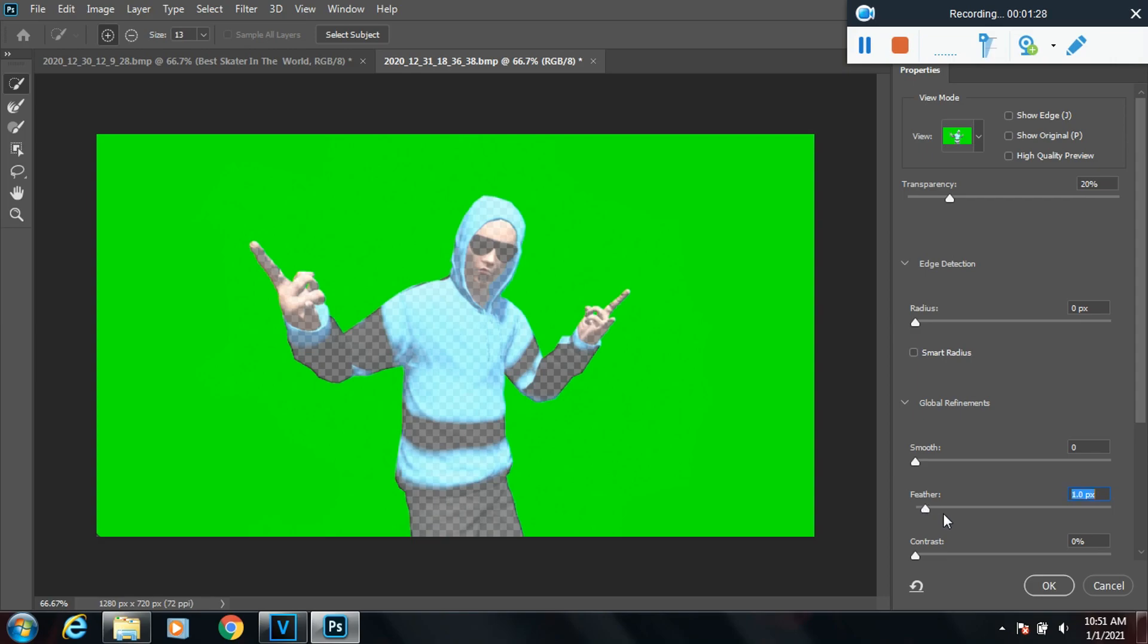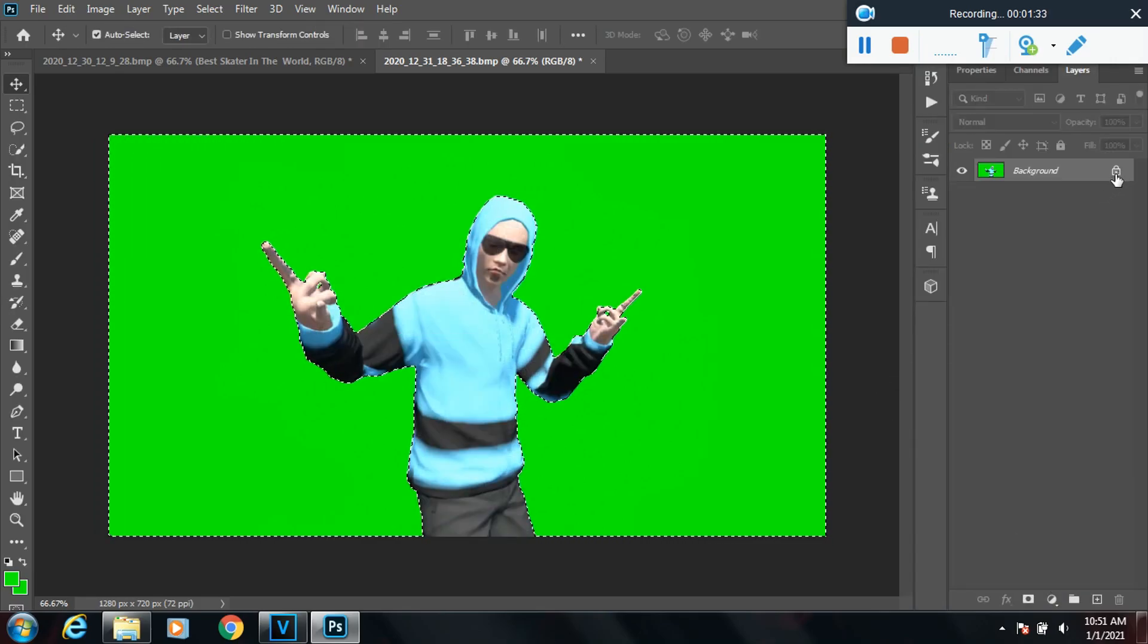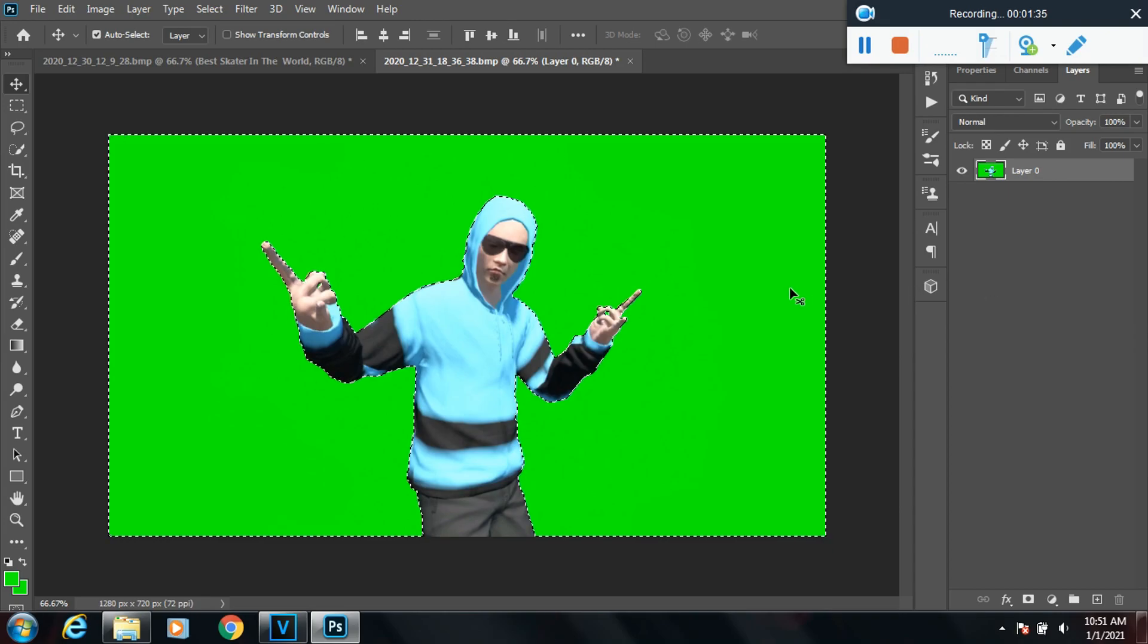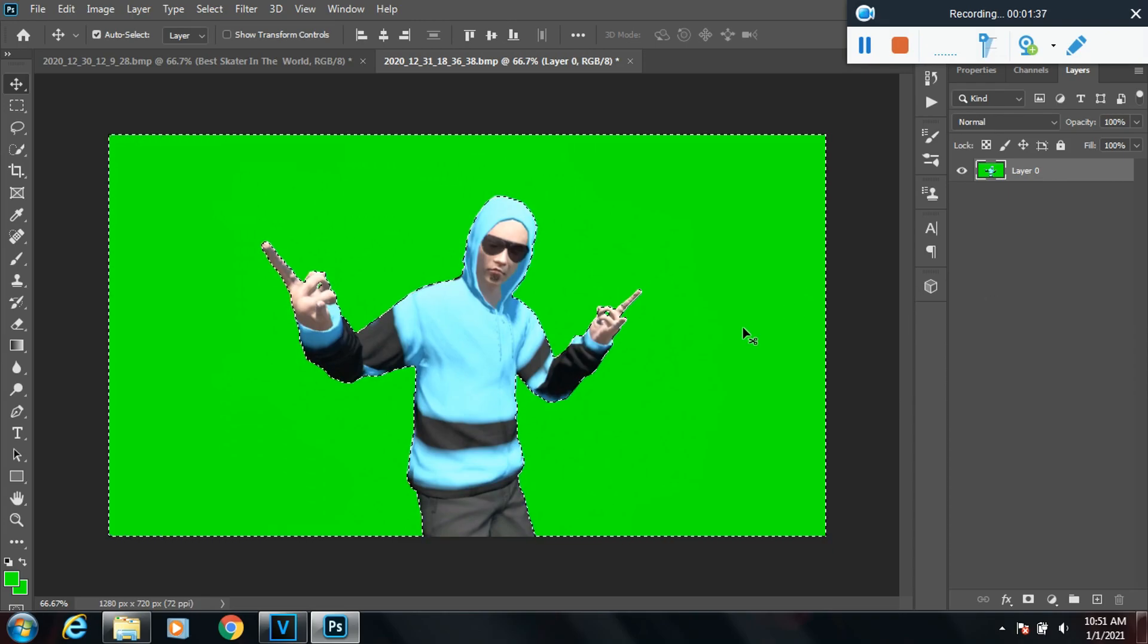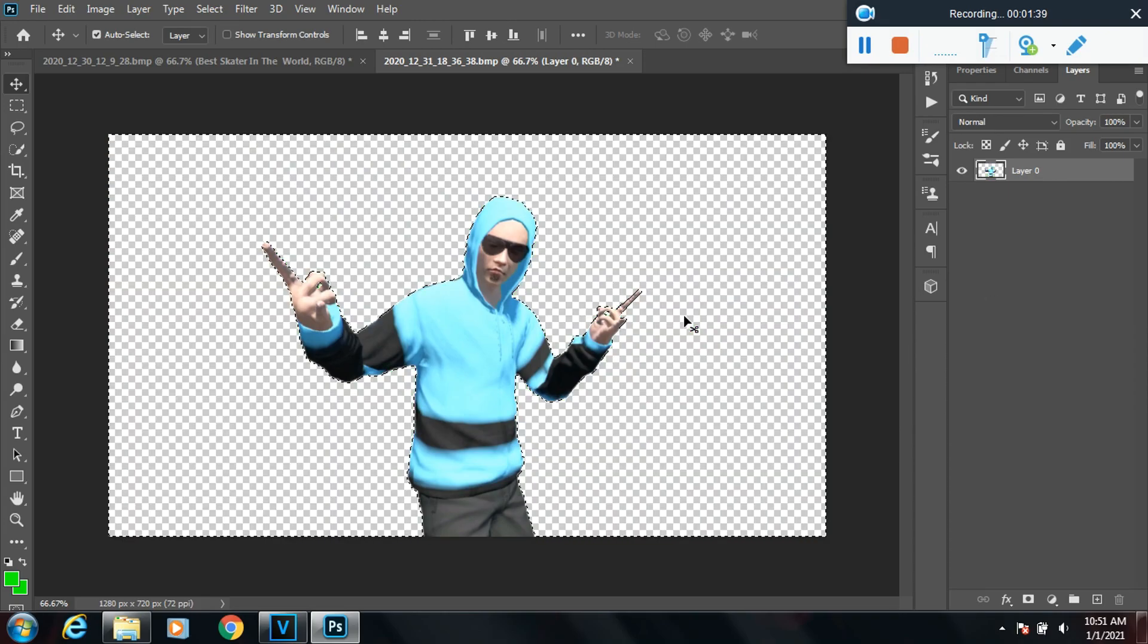You will have to unlock your picture to where it'll turn it into a layer, so just click the little padlock to unlock it. Now hit the backspace on your keyboard and it'll erase the background.